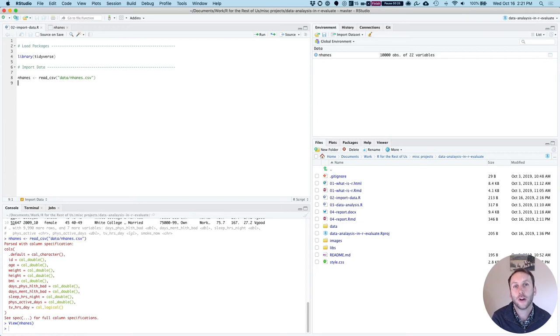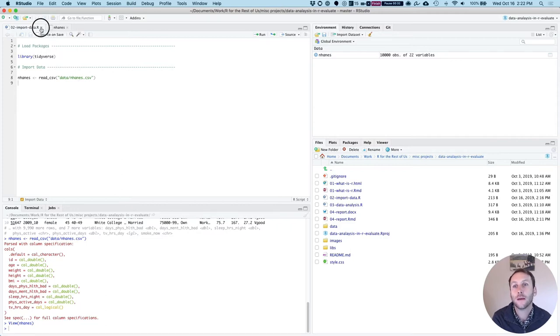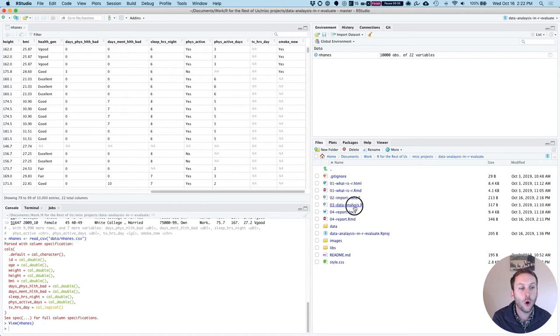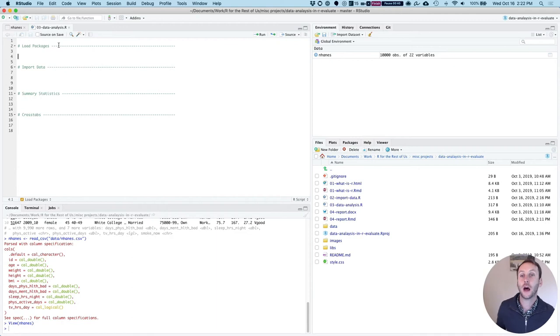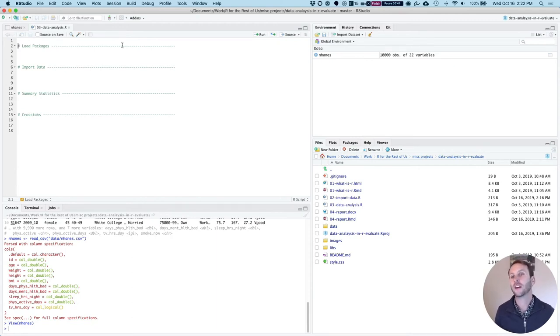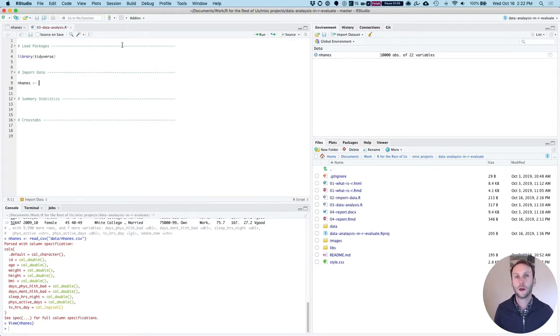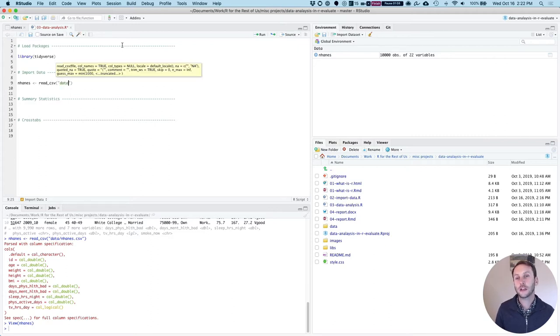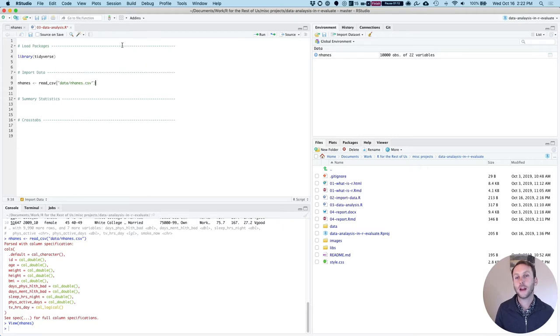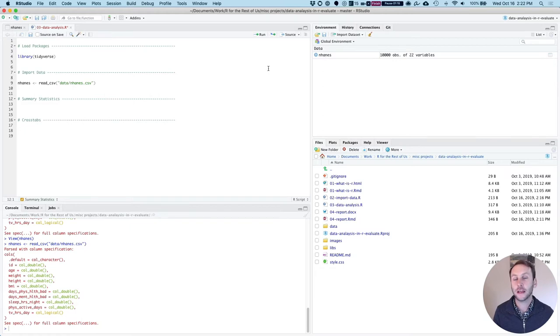Now that we've imported our data, let's do a bit of analysis on it. I'm going to close this 02 import data.r file and open up a file I've made called 03 data analysis.r. You can see I have comments here. Any line in an R script file that starts with a pound sign is a comment. I'll use the same code to import my data: read.csv data nhanes.csv. Obviously I already have my data here.